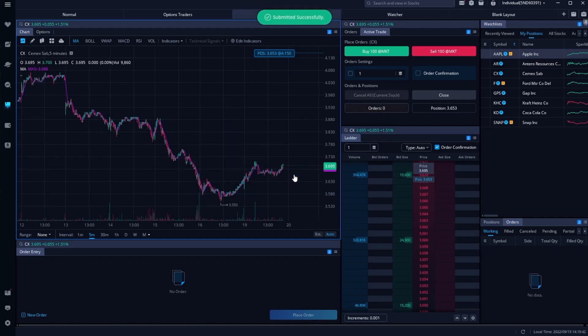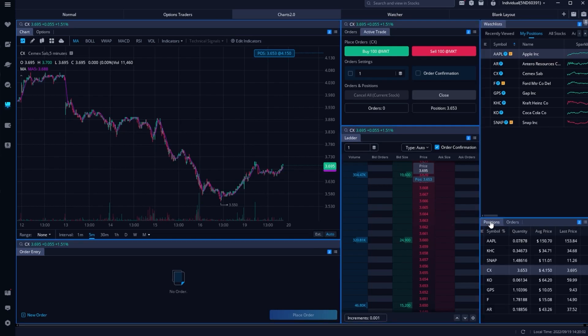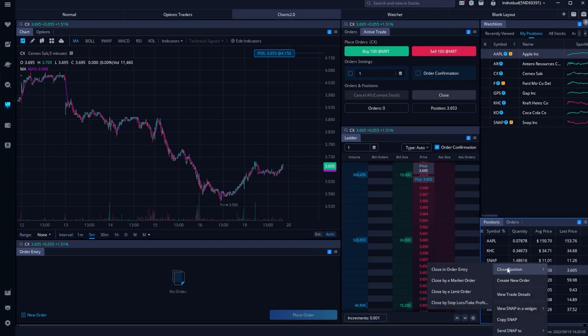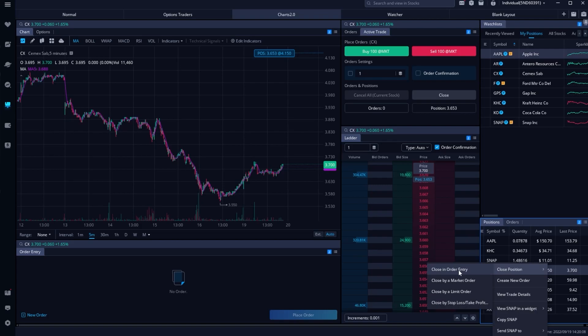That's really the gist of how to place a stop-loss order on one of your current open positions. Just come over to the positions tab, right-click on the position you want to close, select close position, then close in order entry, and adjust it to a stop.